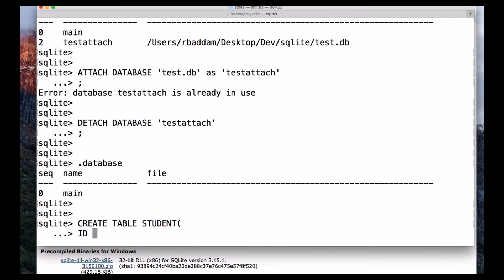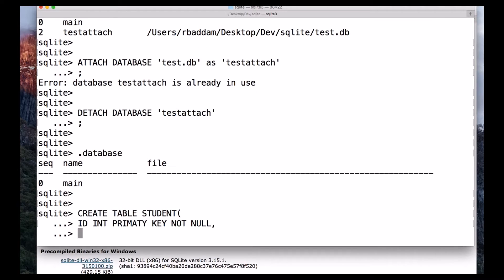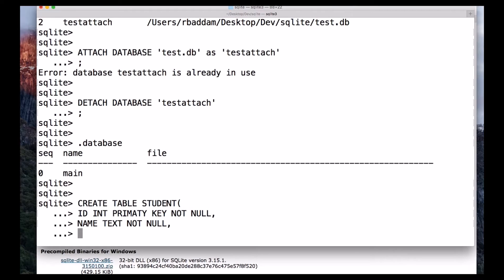I'm making this id my PRIMARY KEY, followed by NOT NULL, which means this id will not be null — we are going to give it some value. Next, name of data type TEXT followed by NOT NULL, meaning it should not be null. Then gender, also of type TEXT followed by NOT NULL.